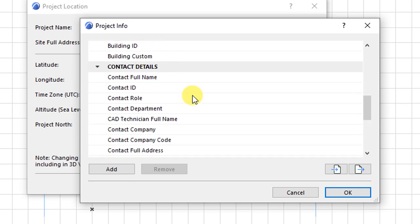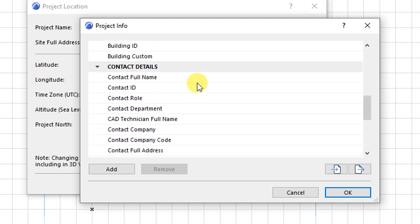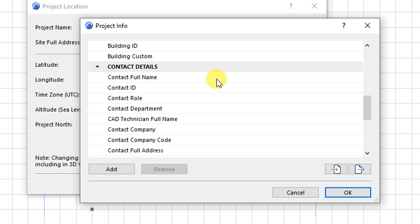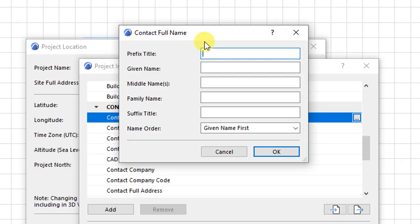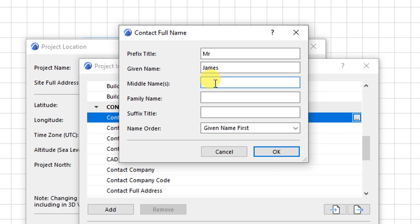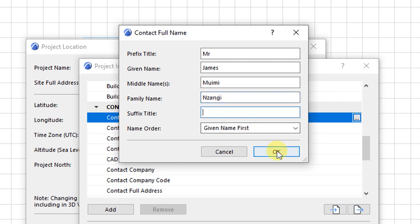And we have contact details. This is the details for the person who is coming up with the CAD drawings. Under contact details, you can edit this so that you have your name appearing there. For me, I will have the prefix as Mr. My given name is this, my middle name is this. Then I will have my family name. Click OK. So they appear there. So that is the contact full name.